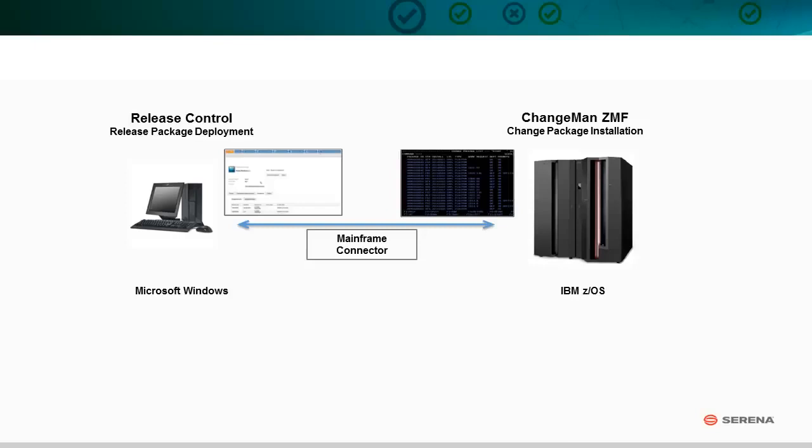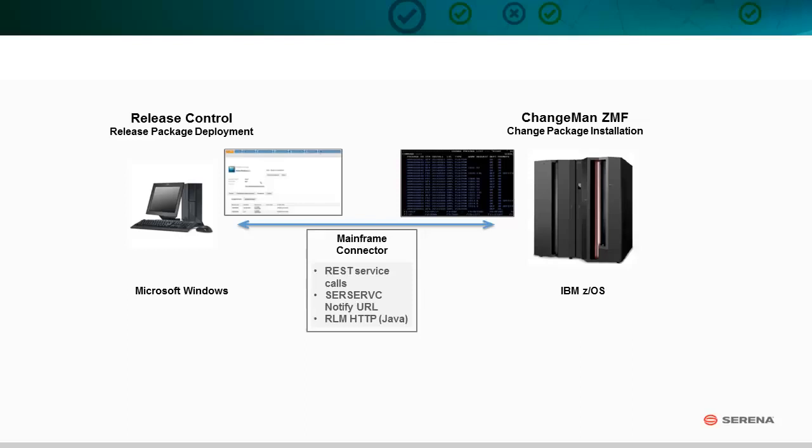Mainframe Connector is a flexible set of services and programs that can be used from Windows or Unix Linux platforms to access Changeman CMF on ZOS.